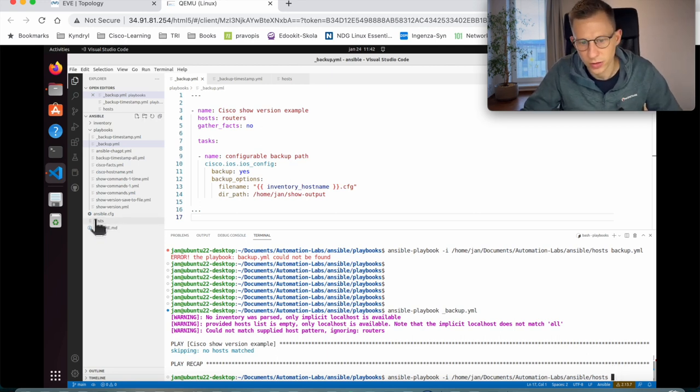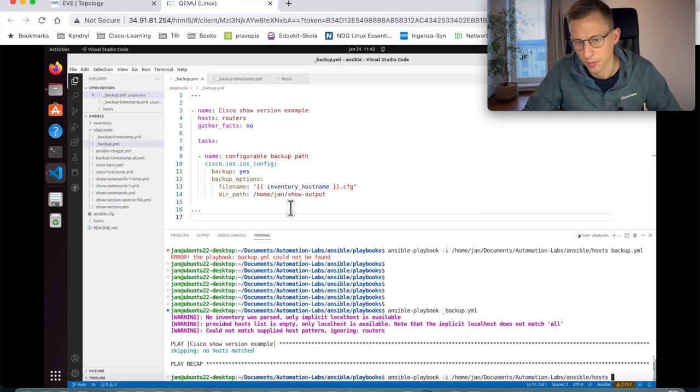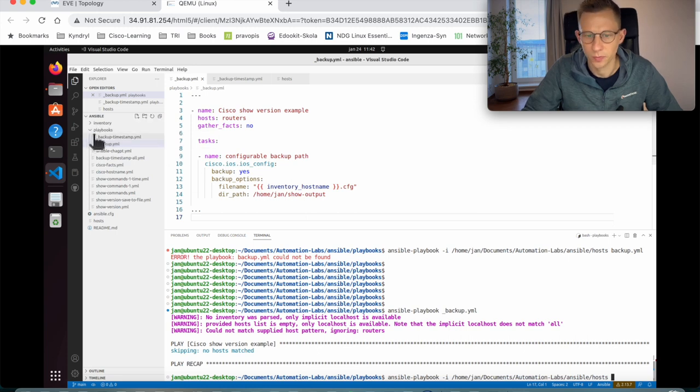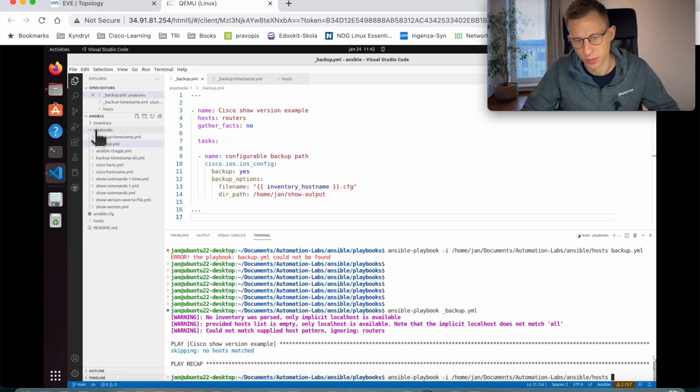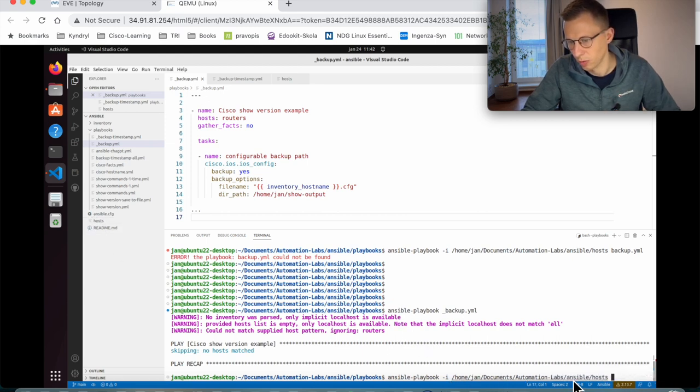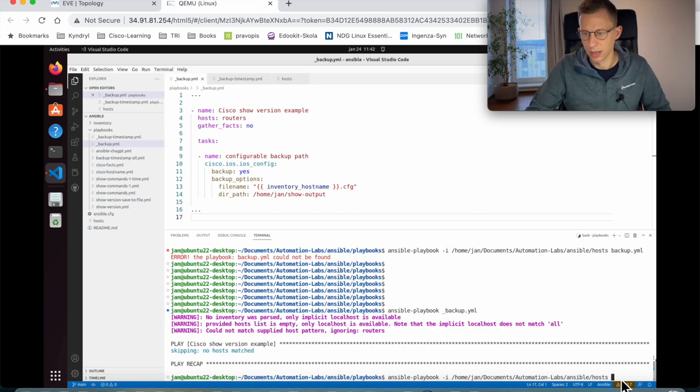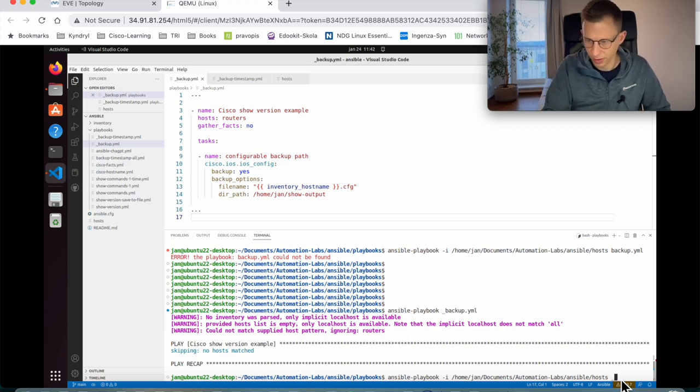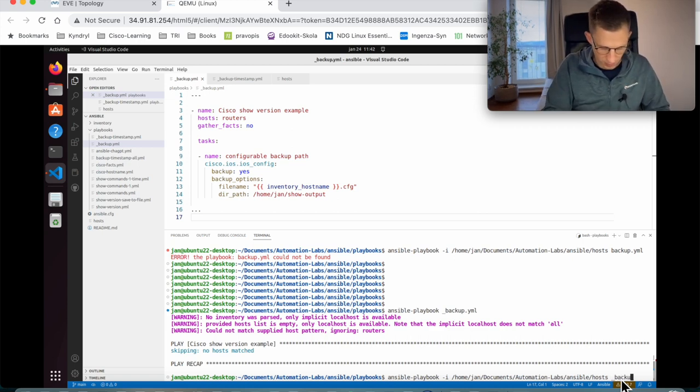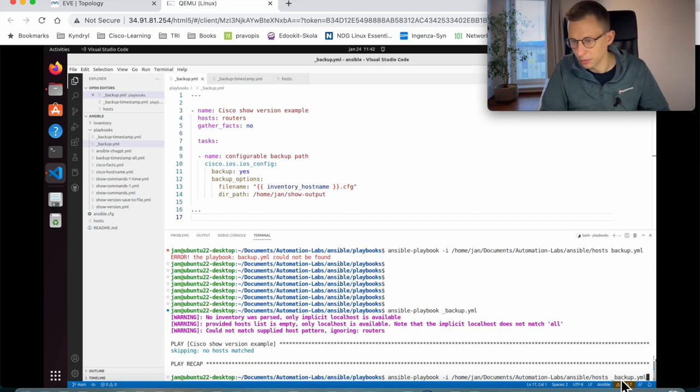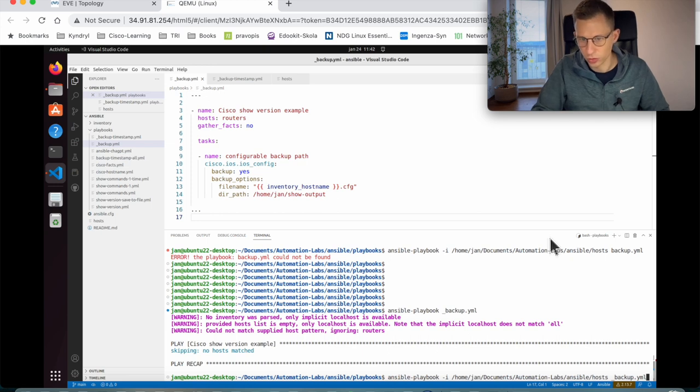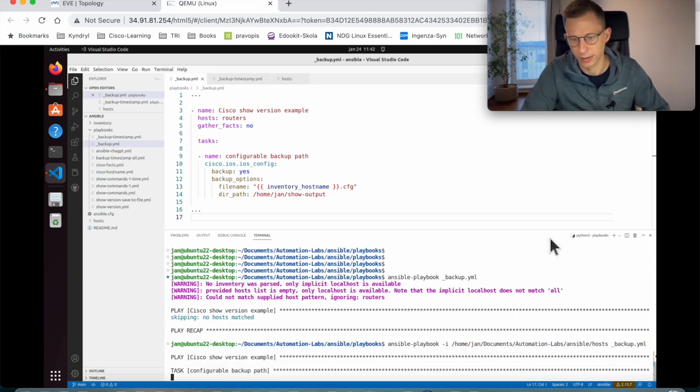If I run it, it will fail because it says skipping, I haven't found any hosts. What I need to do if I'm running it from a different location or my host file is in a different location than its default, I need to specify the host file and it's very simple. Same command, ansible-playbook, dash I, and now I specify the host file.